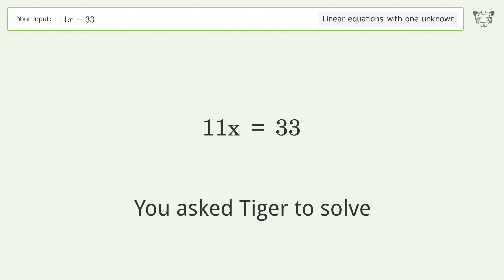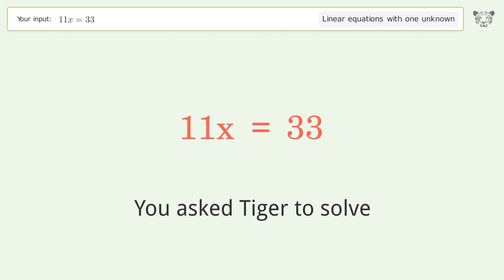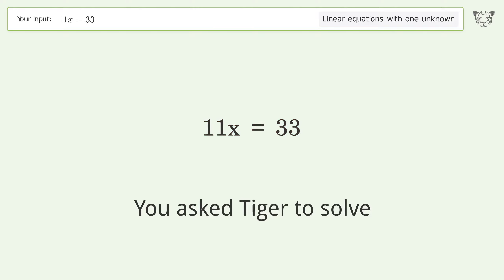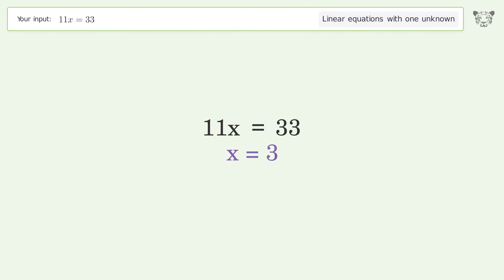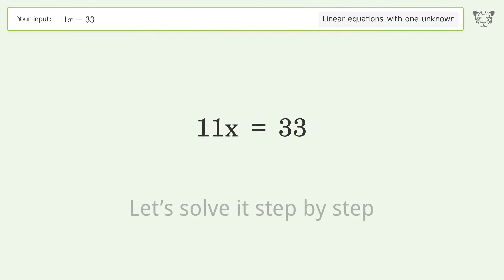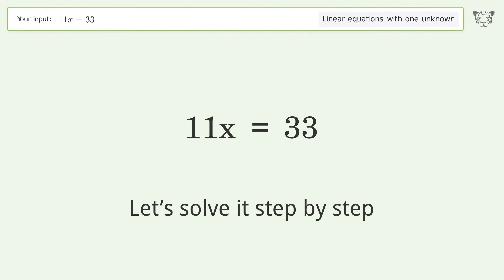You asked Tiger to solve this — it deals with linear equations with one unknown. The final result is x equals 3. Let's solve it step by step.